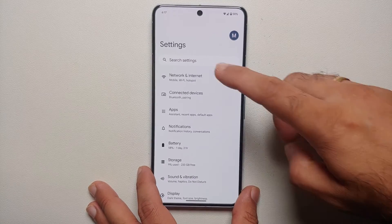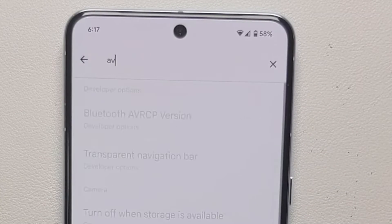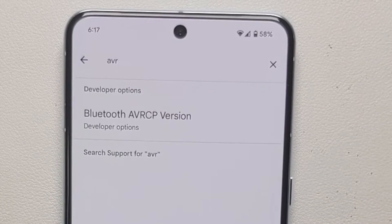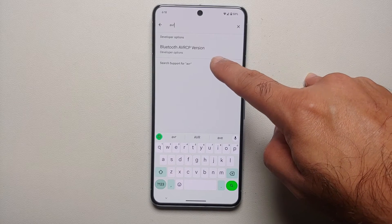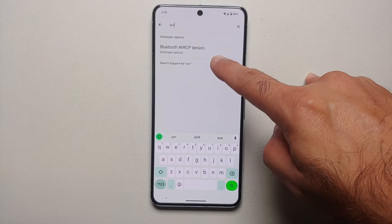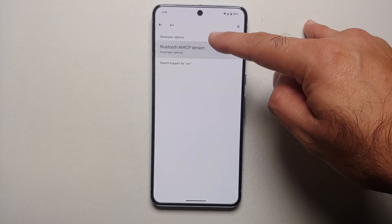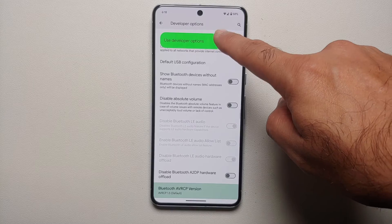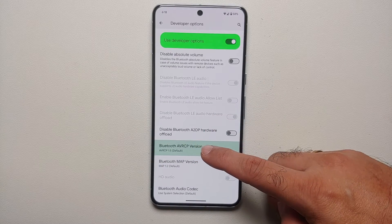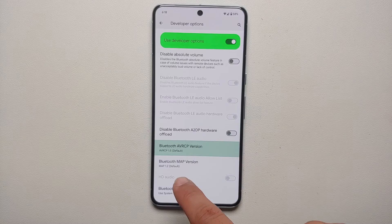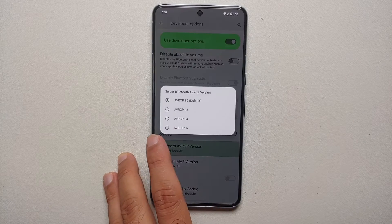Go back to the main Settings page, tap on Search Settings, and type in 'avrcp'. As soon as you type 'avr', you'll get an option that says Bluetooth AVRCP Version under Developer Options. Select it — that will take you directly into Developer Options to that setting. Right now, my Bluetooth AVRCP version is 1.5.